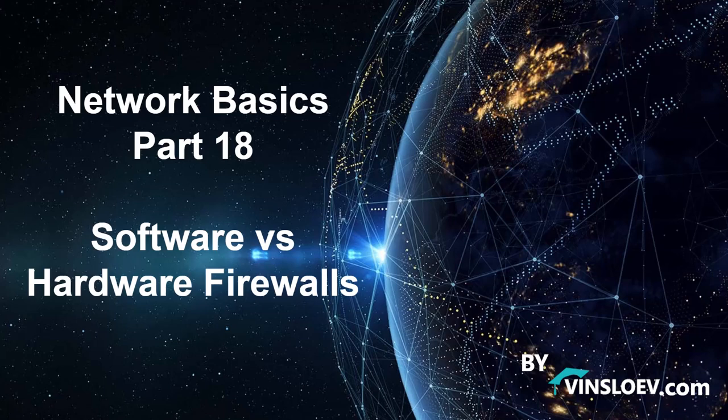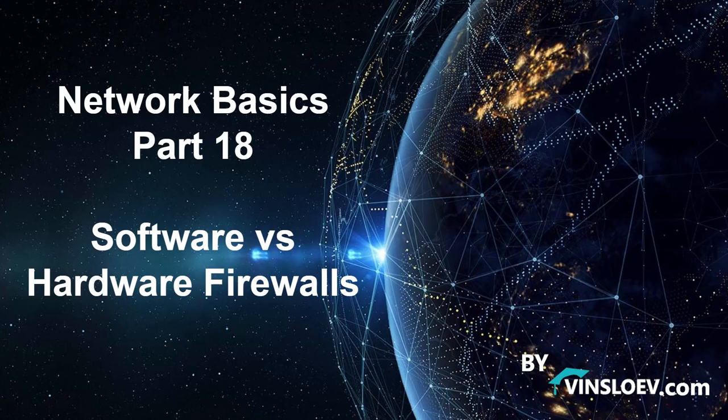Hello and welcome to Winslow Academy. This is part 18 in our network basics tutorial. In this lecture we are going to discuss software and hardware firewalls.